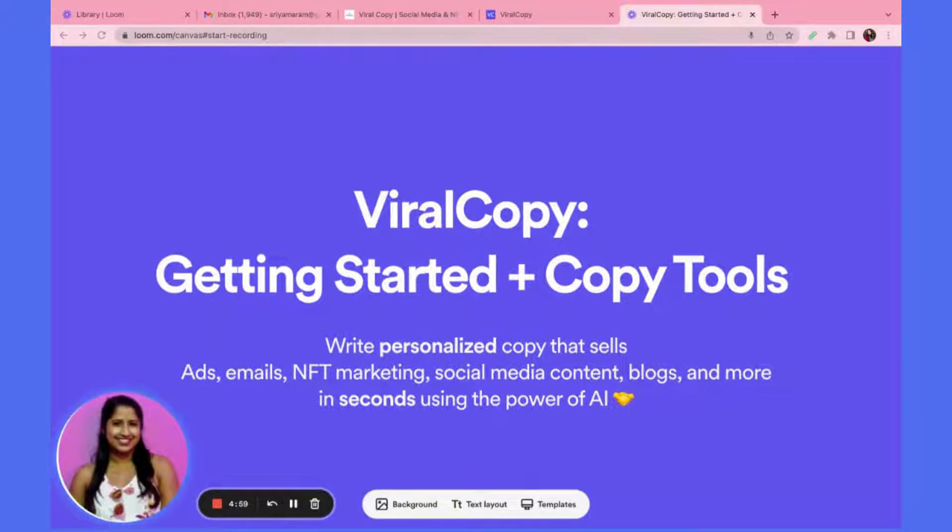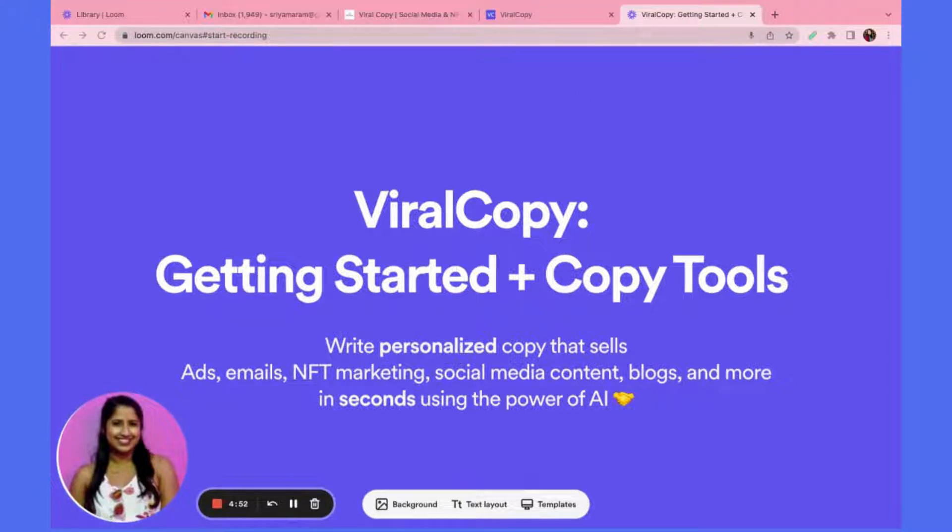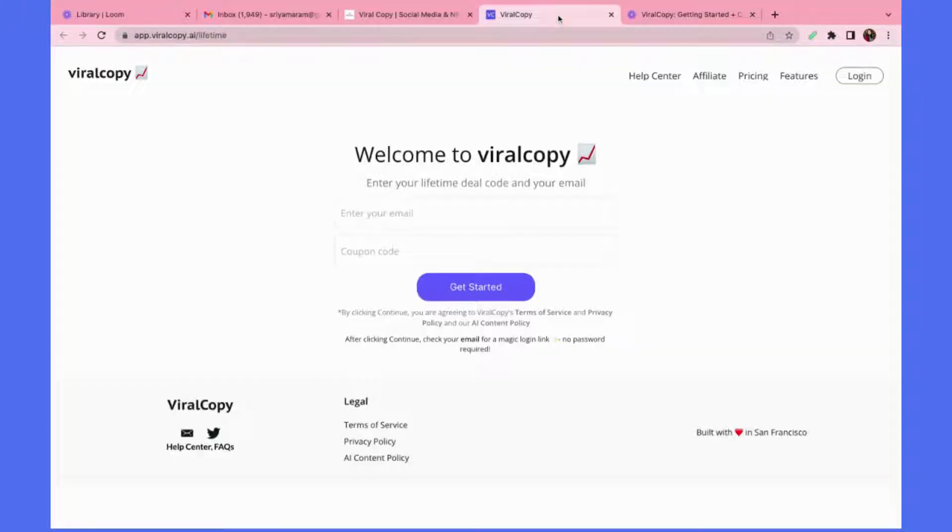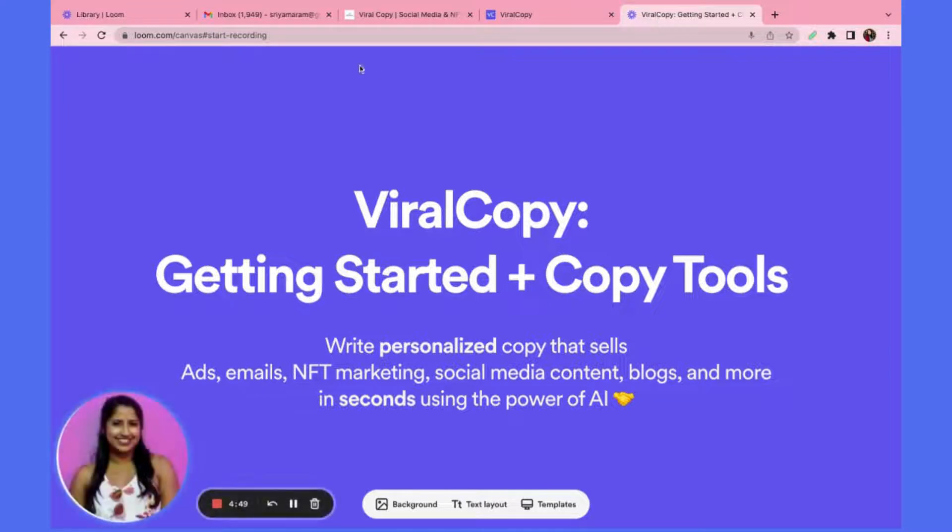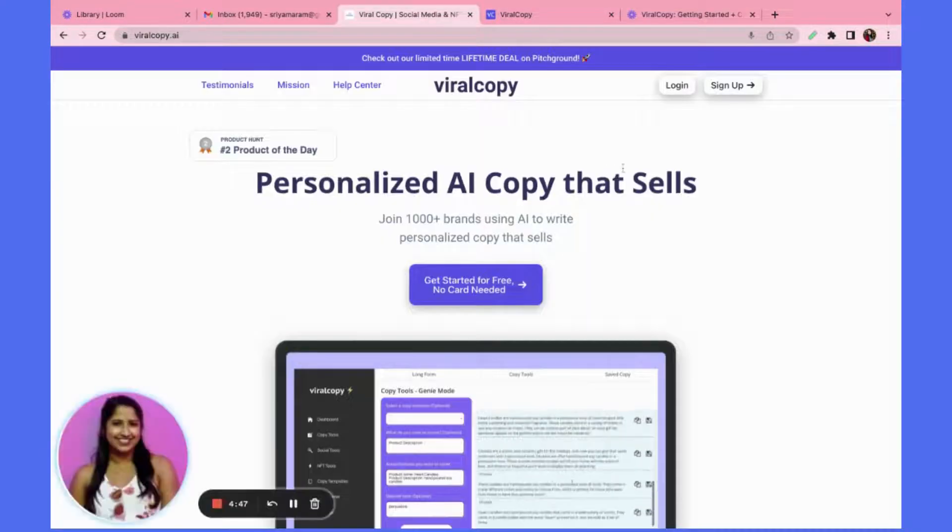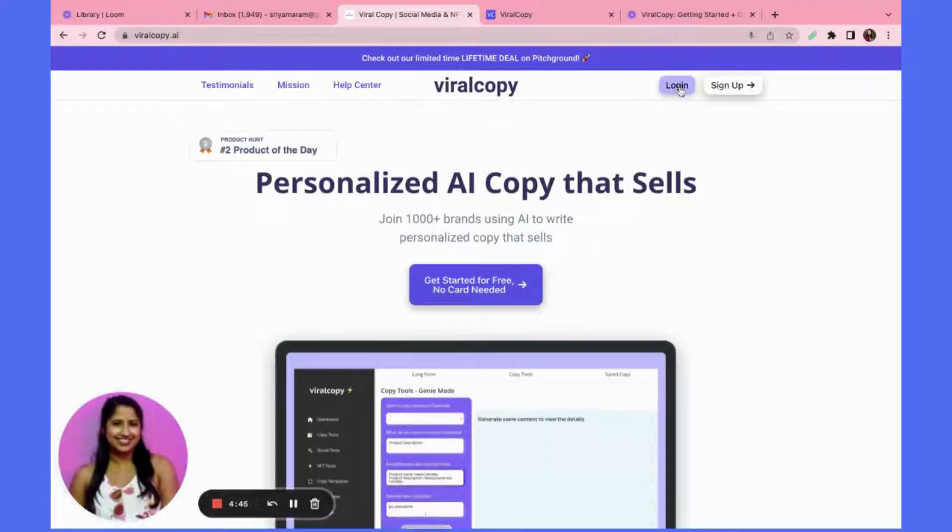Hey guys, welcome to Viral Copy. Today I'll be showing you how to get started using the tool and how to write your first piece of copy using the copy tools. From our home page www.viralcopy.ai, you can either click login or sign up.